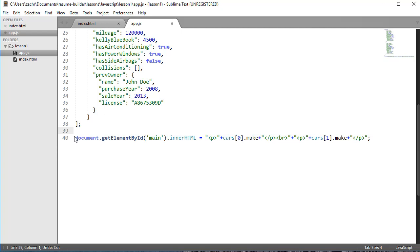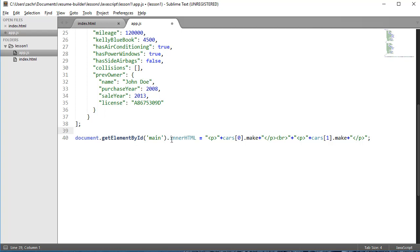What I did here is say document.getElementById - that's our web document, our page. Then I pass in this parameter of main, the ID of the element that I want to select using JavaScript. Then I grab this property of that element, the innerHTML property,